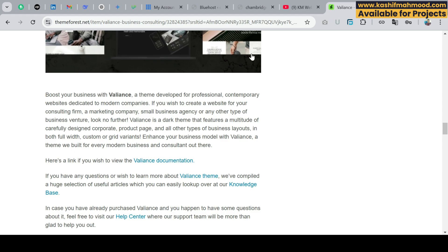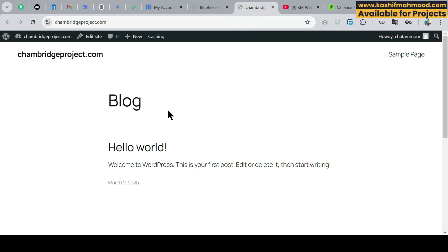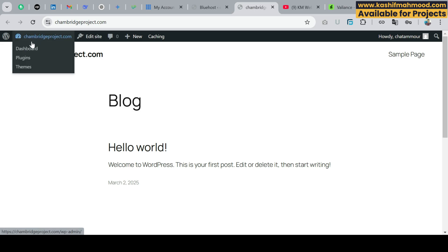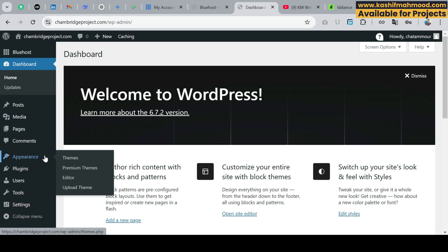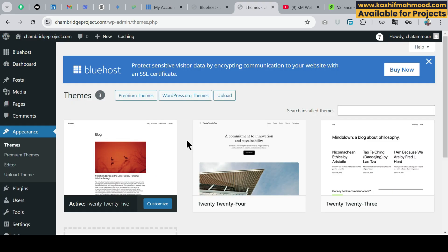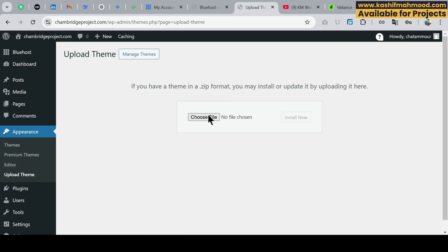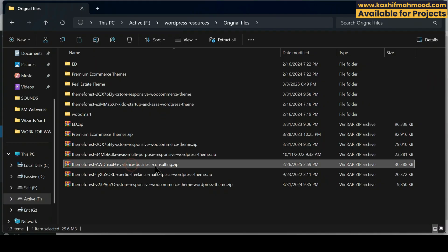To install this theme, let's go to the website. Here I have a fresh WordPress installed — I'm personally using Bluehost. To install the theme, go to the dashboard, then under Appearance we need to upload the theme zip file. I'll click on Upload and choose the file. Before choosing the file, open the folder where you downloaded the theme. Here is the theme zip file that was downloaded from ThemeForest.